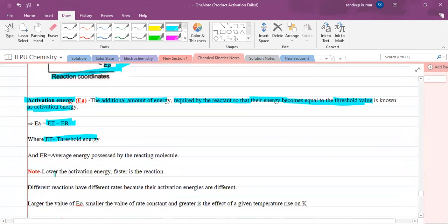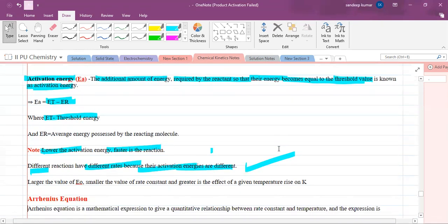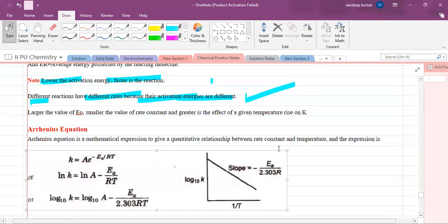Lower the activation energy, faster is the reaction. If any reaction needs less activation energy, it will occur faster. Different reactions have different rates because their activation energies are different. All reactions do not occur at the same rate because of differences in activation energy.